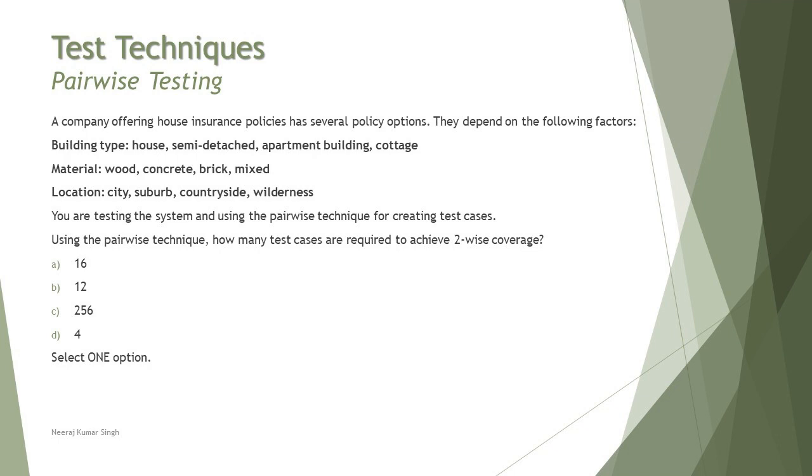You are testing the system and using the pairwise technique for creating test cases. Using the pairwise technique, how many test cases are required to achieve two-wise coverage? If you see, if you take any of the two, you will have eight parameters, like four for each. And four into four, you would get 16. Straightforward, the right answer is A. So 16 is the right answer. That is how you basically work with the pairwise techniques.